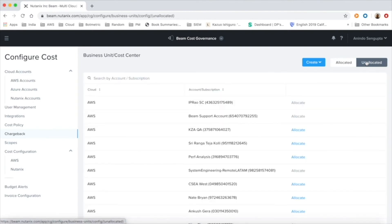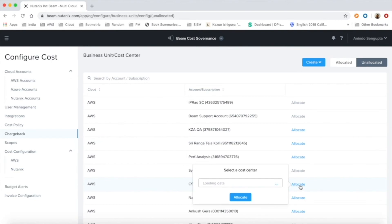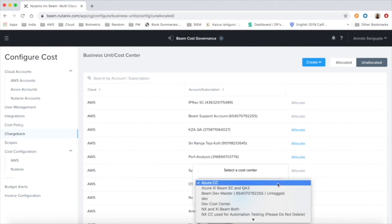Beam also tracks all resources not mapped in the cost centers and enables easy configuration of missed resources to its business entities.